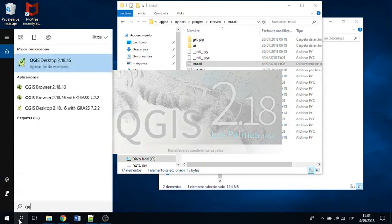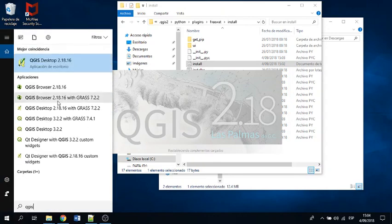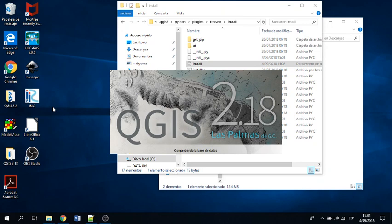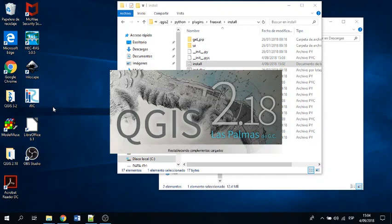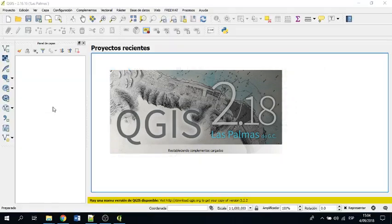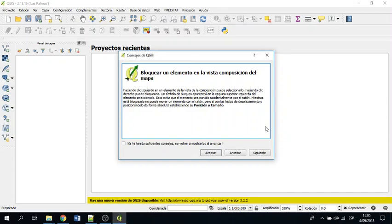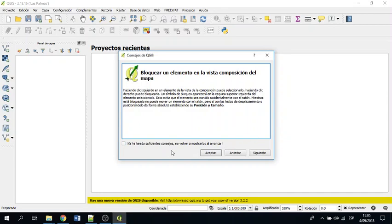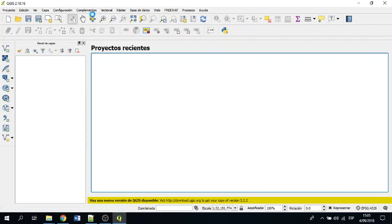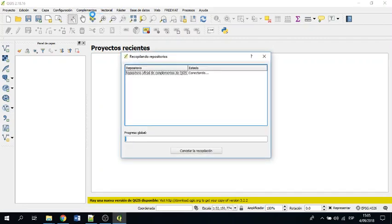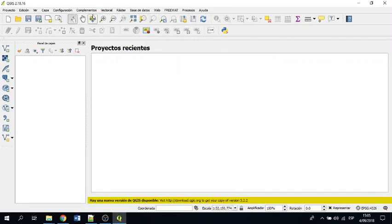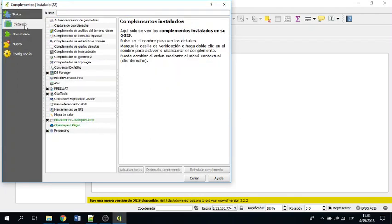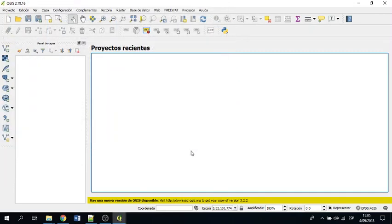I will launch it again. Maybe with the grass, just to make it different. Great. So if you go to plugins, then you go to install plugins, and then it will appear here FREEWAT. And FREEWAT is as well here.